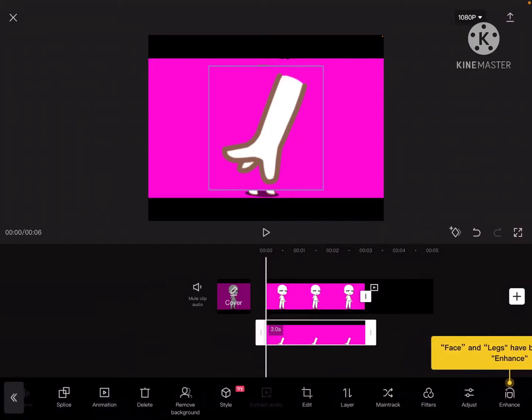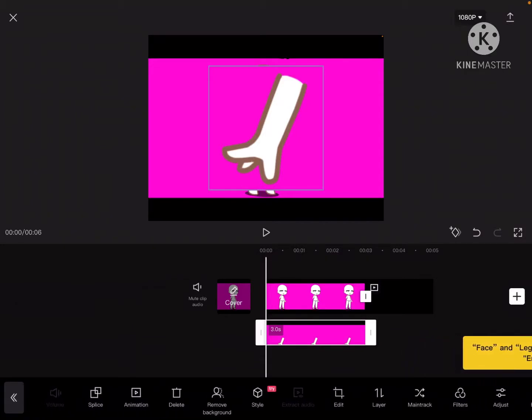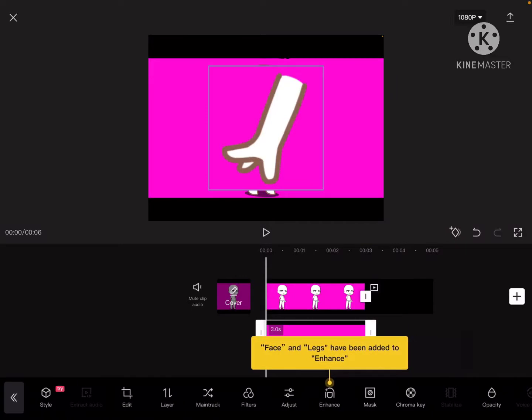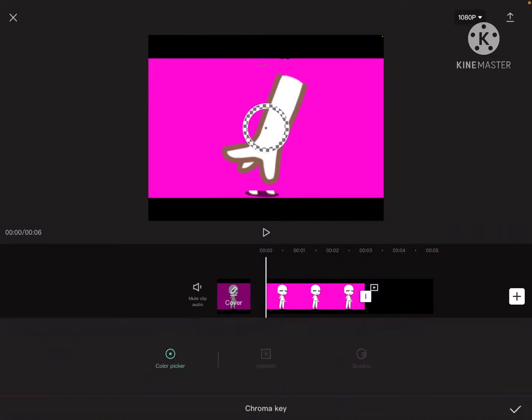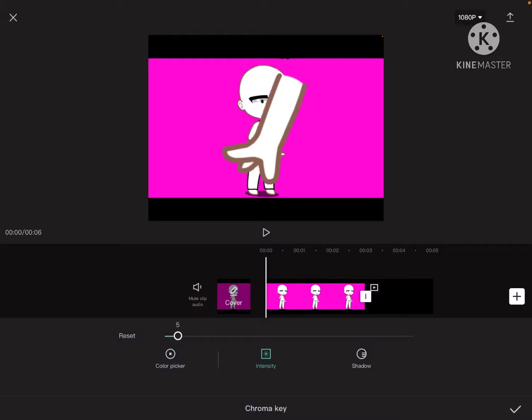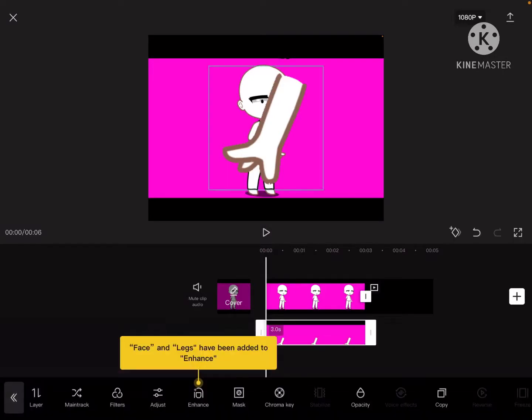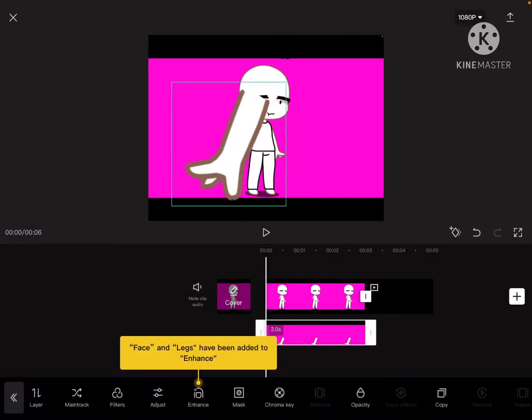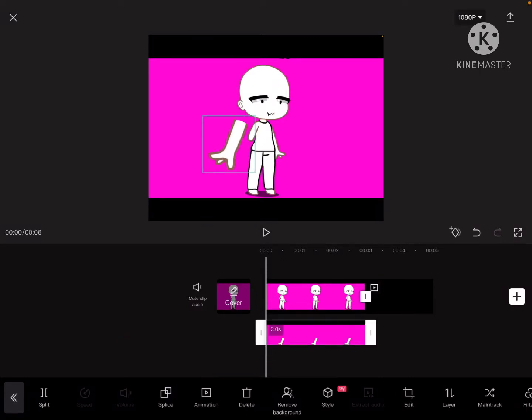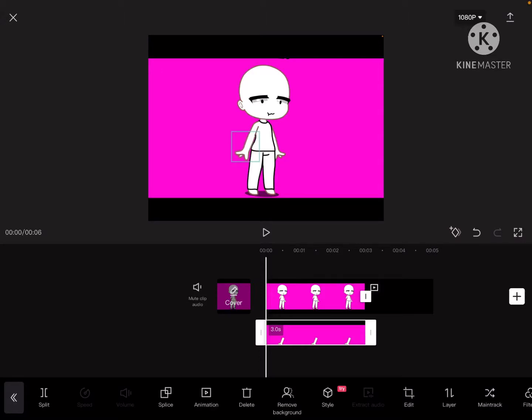First you're going to go to chroma key and you're going to select the pink background that it has. Then you're going to go to intensity. I'd rather do about like 37, 22 or 23. Then you're going to press the check mark again and now you can adjust it. First you're going to adjust it to its original arm.